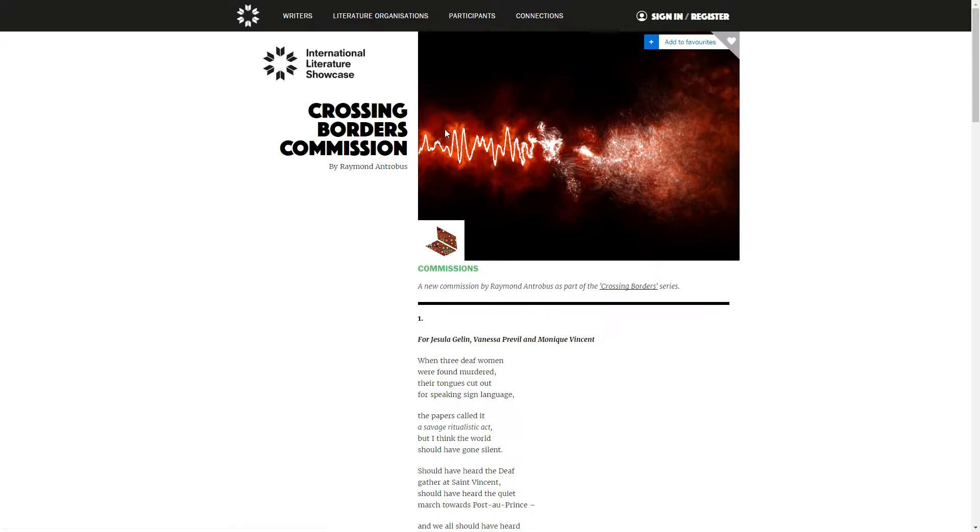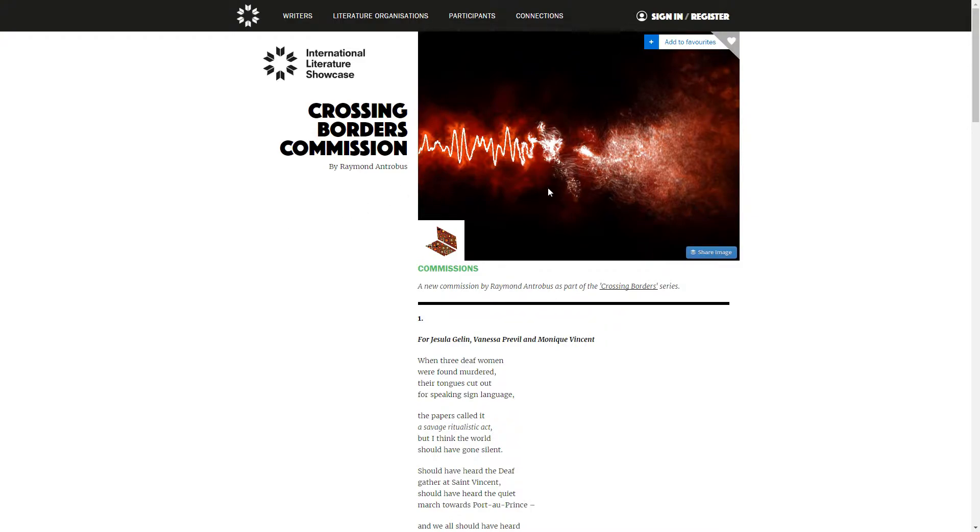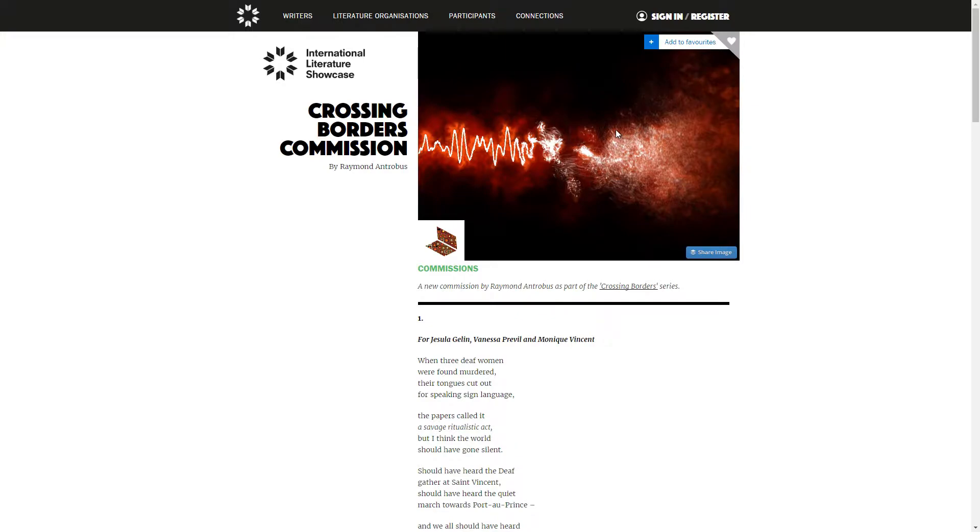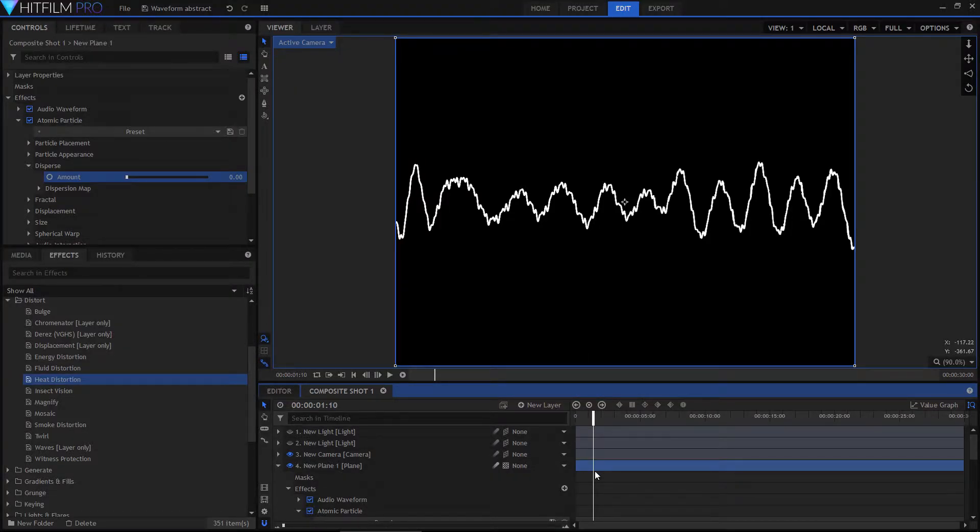The intent was to show an audio waveform being distorted and dispersed, and HitFilm was perfect to create this kind of thing really quickly and easily. So here we are in HitFilm, and I'm going to reverse engineer this and show you how it all slots together.